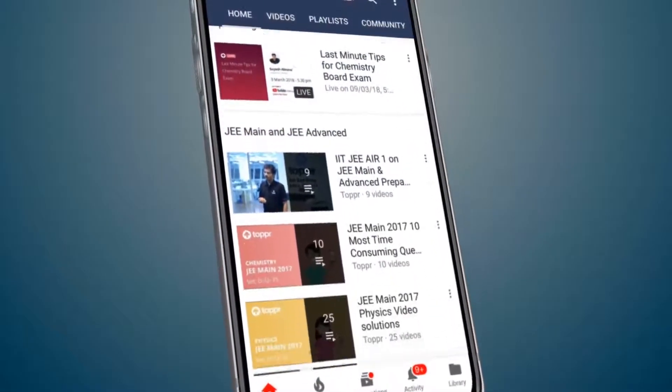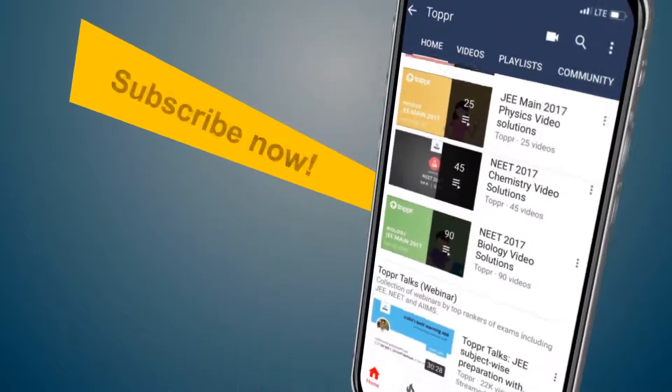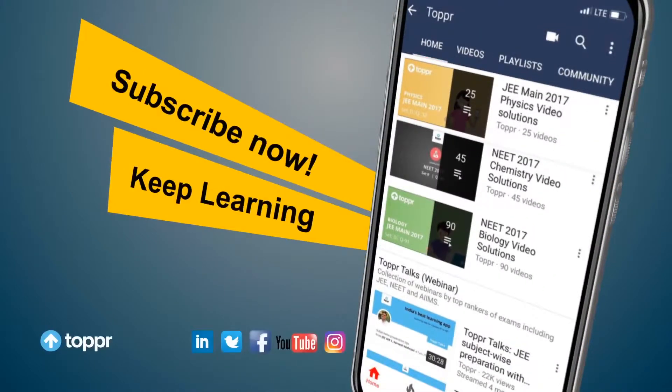Explore more about the topics you love with Topper. Subscribe now and keep learning.